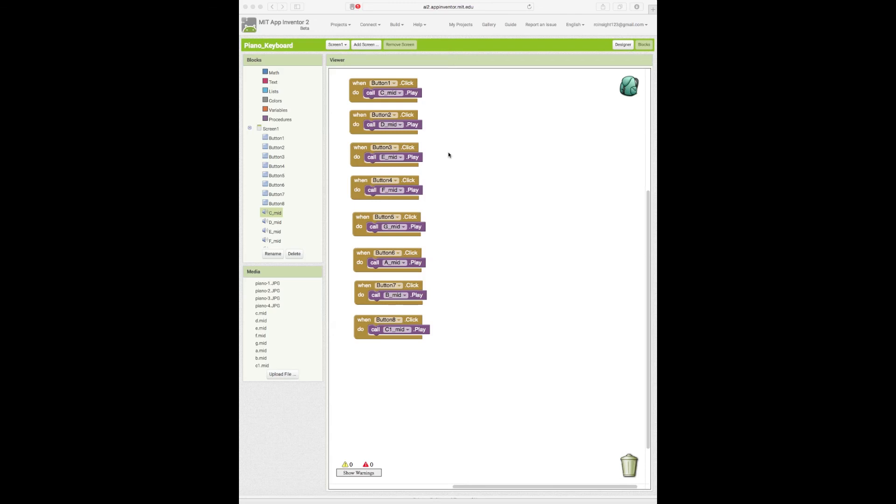So right here guys is how you make a simple piano app. If you have any issues let me know but this should work absolutely fine for you. It's great, easy to use. Thanks for watching guys, hope you found this tutorial useful. I'll see you in the next one. Bye.